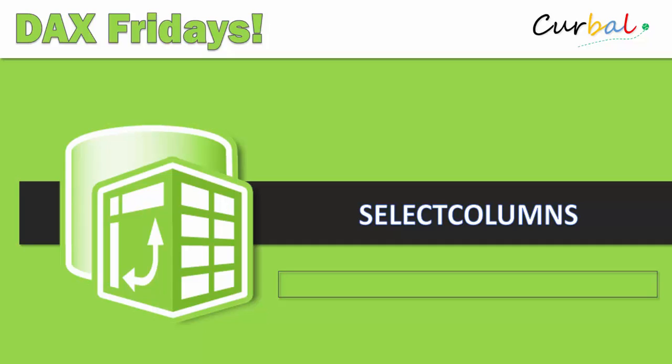Hello and good evening! This is Ruth Pazuello from Curval.com and today's time again for DAX Fridays. This time we are going to go through the function called SelectColumns. So if you want to know what that does, stay tuned.